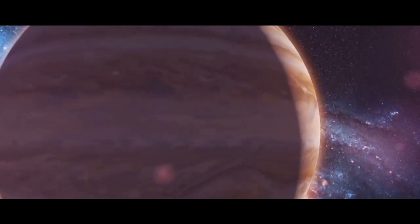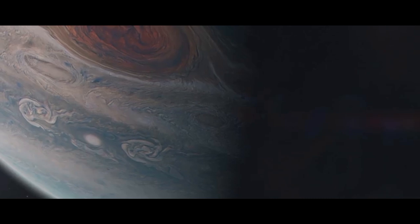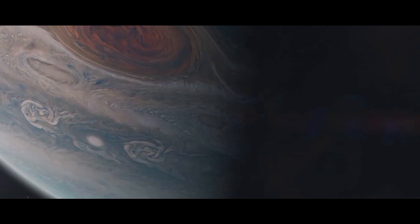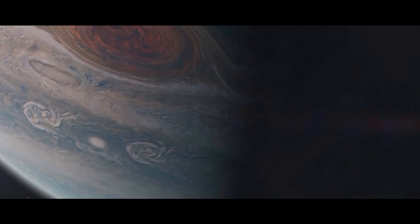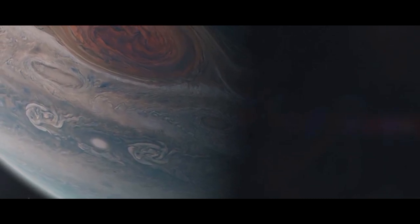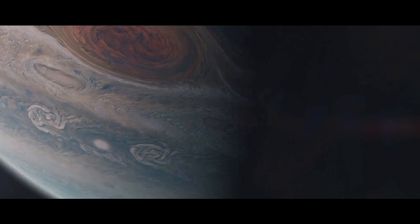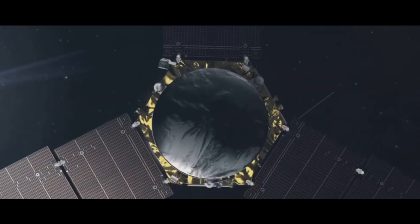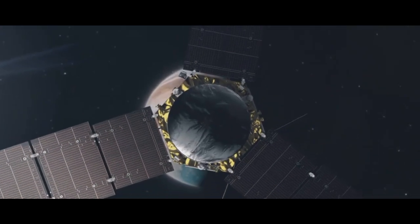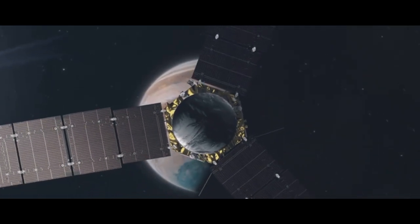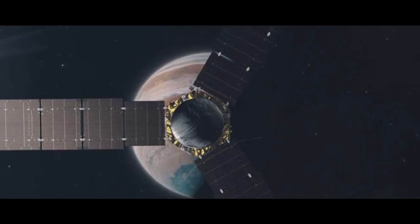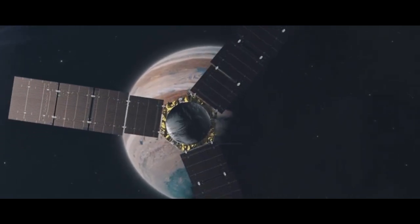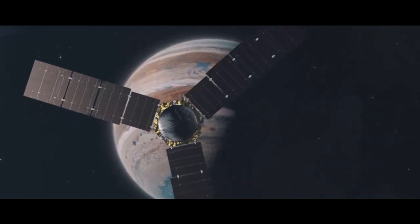But despite its intimidating features, deadly radiation, howling winds, and storms large enough to swallow Earth, Jupiter has captivated humanity for centuries. Scientists are drawn to it not only because of its mysteries but also because of its vital role in protecting the solar system.